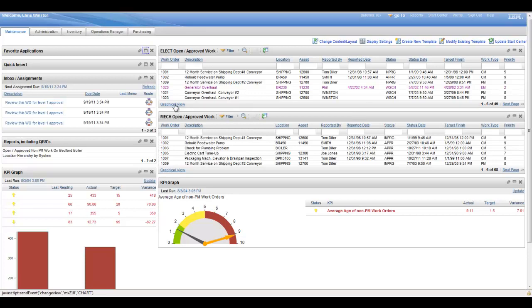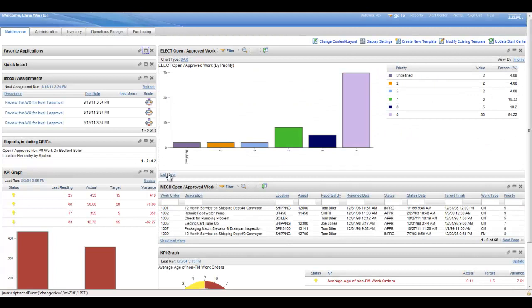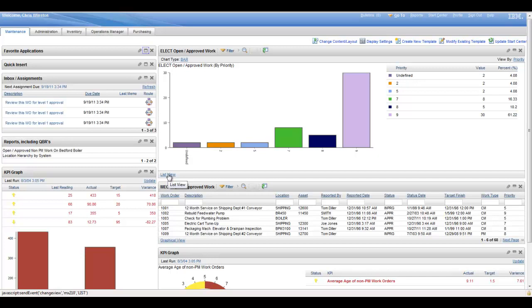You again have the graphical versus list views within the result sets as well as the KPIs. And within these, these are all active hyperlinks, so it's not just static information available on the screen.